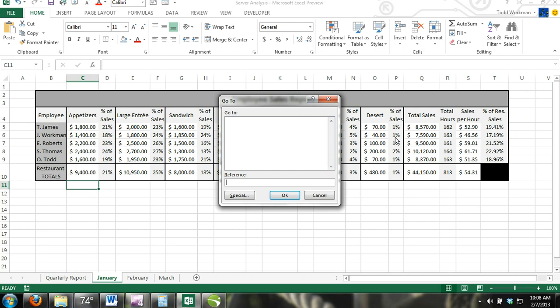In the Reference box, enter the range of cells you want to select and click OK. If cell A1 was going to be the top-left cell in the range and cell F20 was going to be the bottom-right cell in the range, then you would enter A1 colon F20 in the Reference box and click OK.